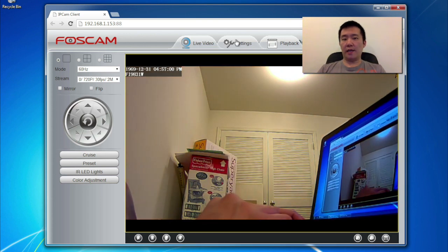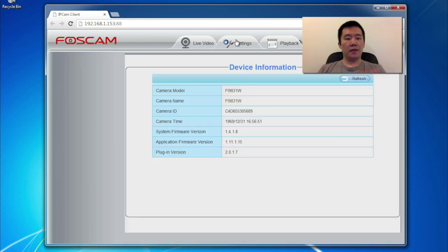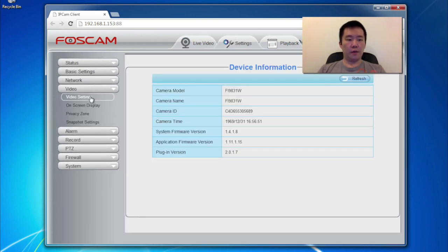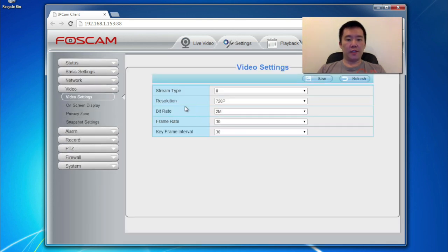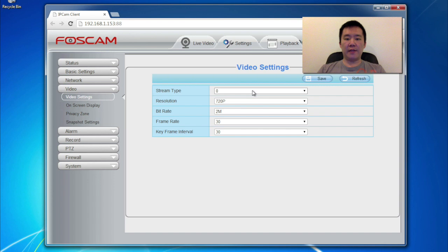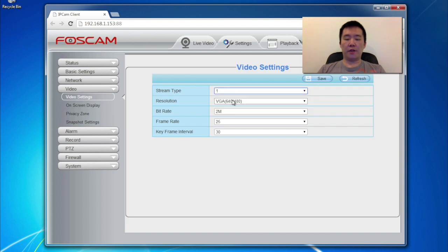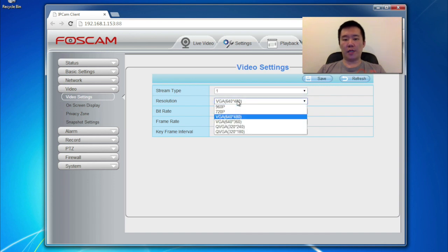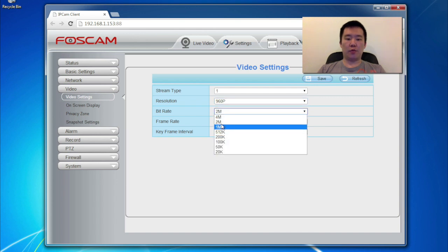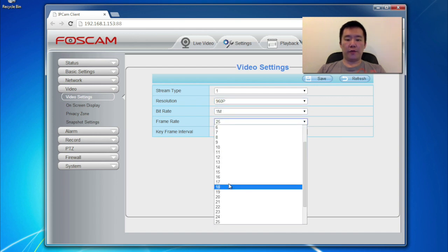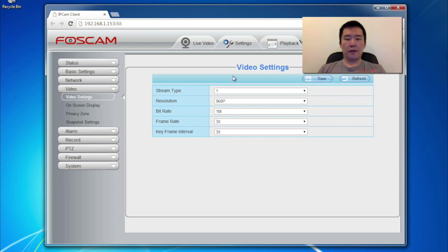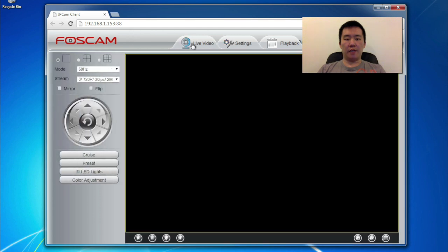Now, because this is a 1.3 megapixel camera, I might as well utilize it. So I'm going to go to video. Video settings. So the default stream zero is 720p. So I'm going to leave that one alone. I'm going to modify one of the other ones, like stream normal one, for example. I'll make this one 960. Keep this as one meg bit, 30 frames. I'm just used to 30 frames. Hit save. And hit back to live video.